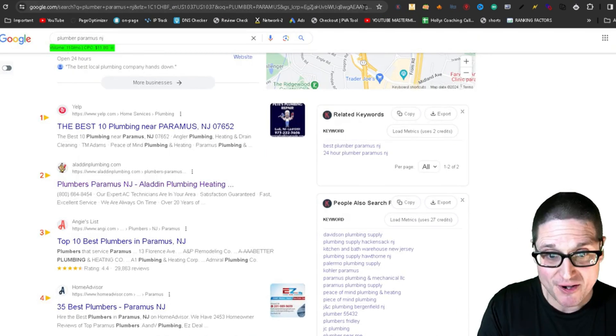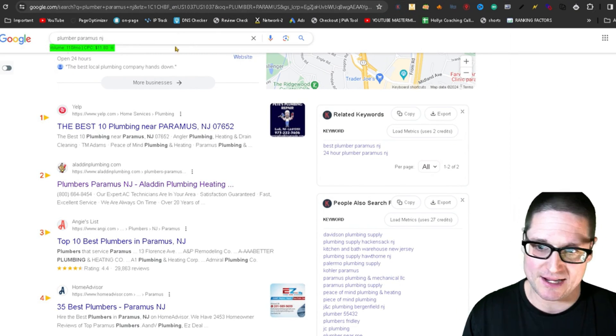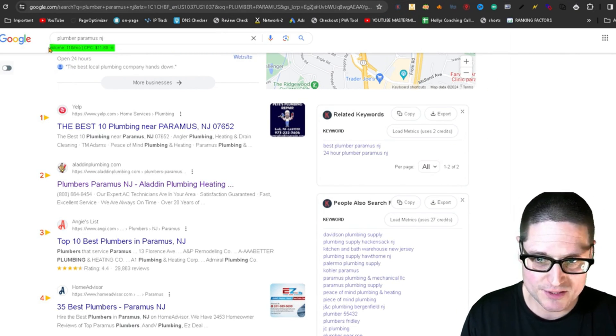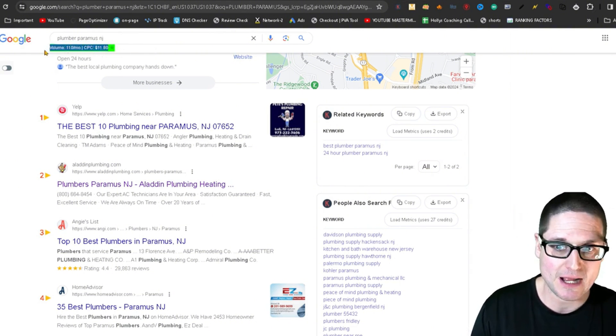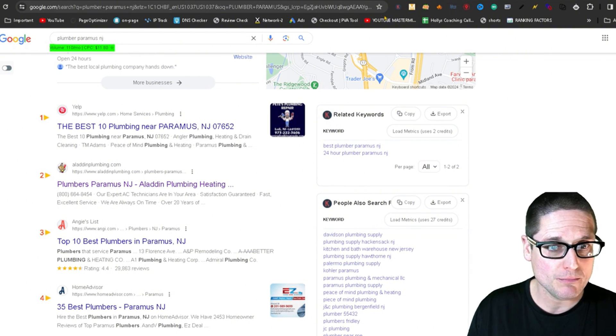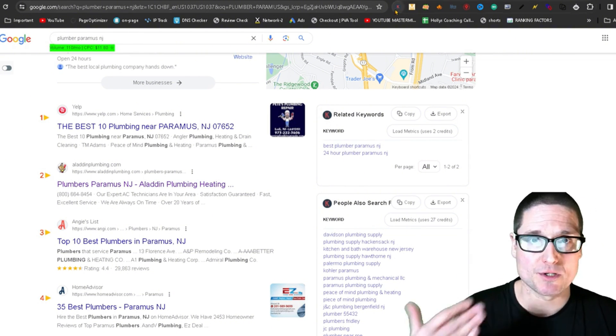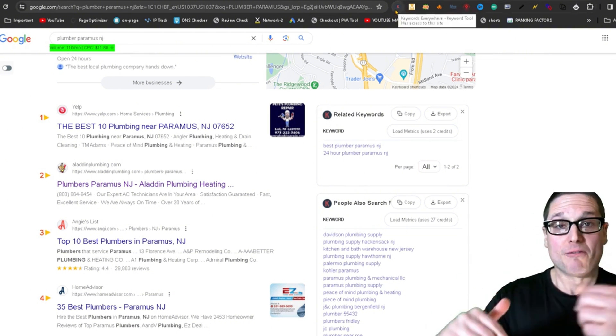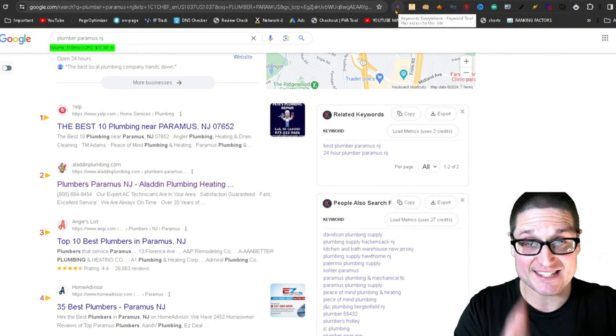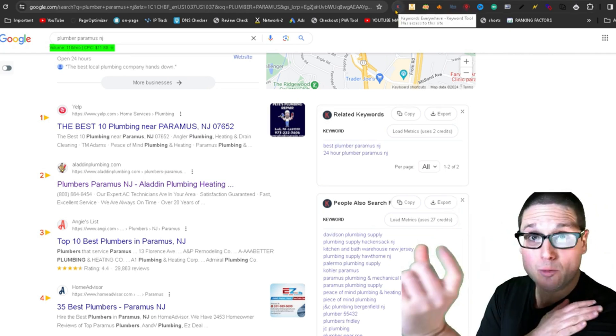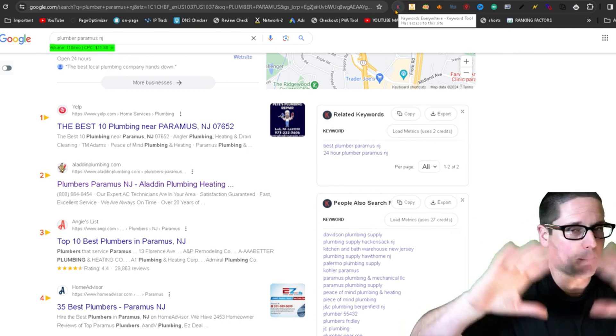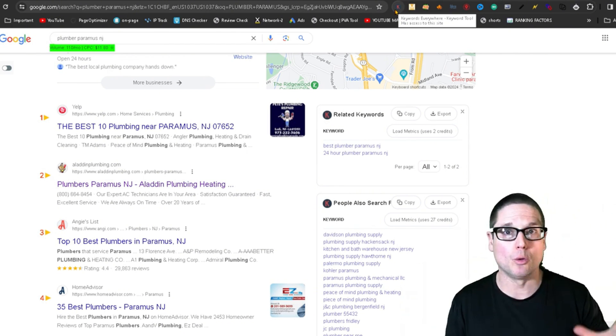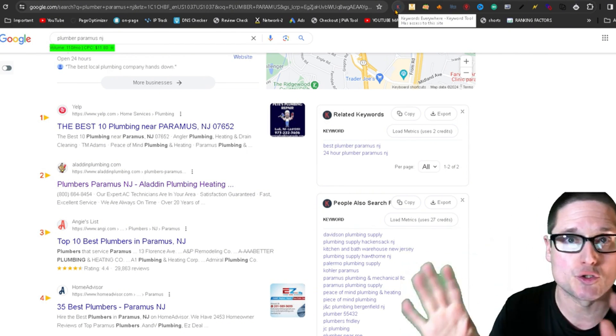For very quick access, this tool that's showing up in green right here at the top showing volume is called Keywords Everywhere. For quick insights on keyword volume, Keywords Everywhere. I'm not promoting it, there's no links, it's just a good tool.